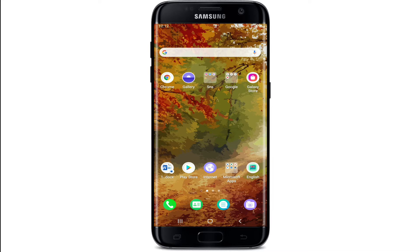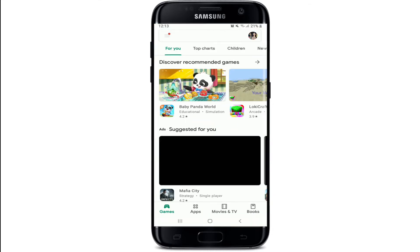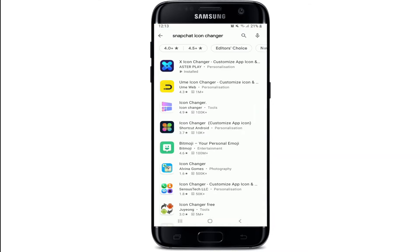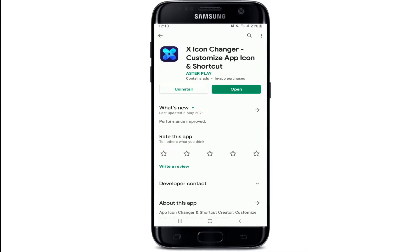In order to change your Snapchat app icon, you'll need to download an application. Go to your Play Store and search for 'Snapchat icon changer'. Tap on the application at the top and simply download it on your device. The app is named 'X Icon Changer - Customize App Icon and Shortcut', and this will work for any app that you have installed on your device.